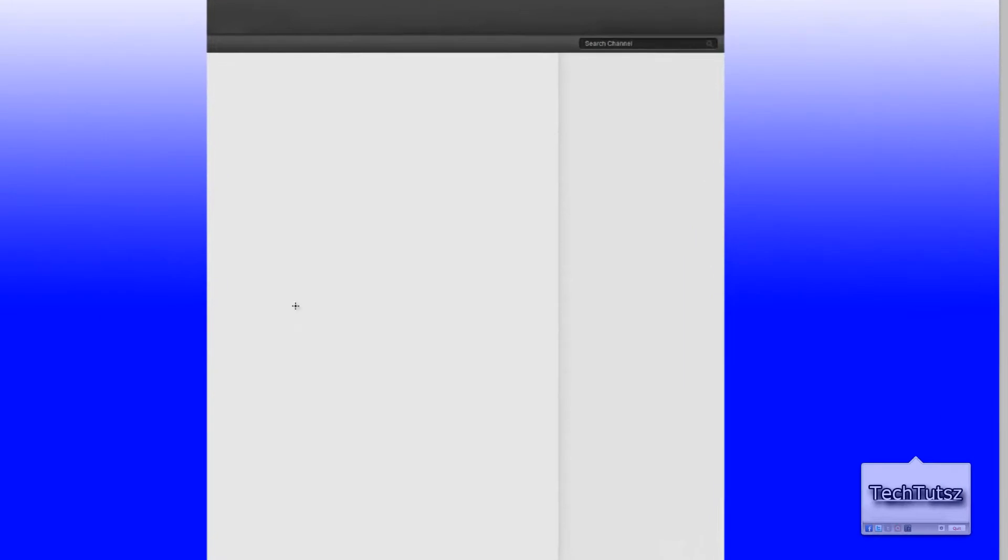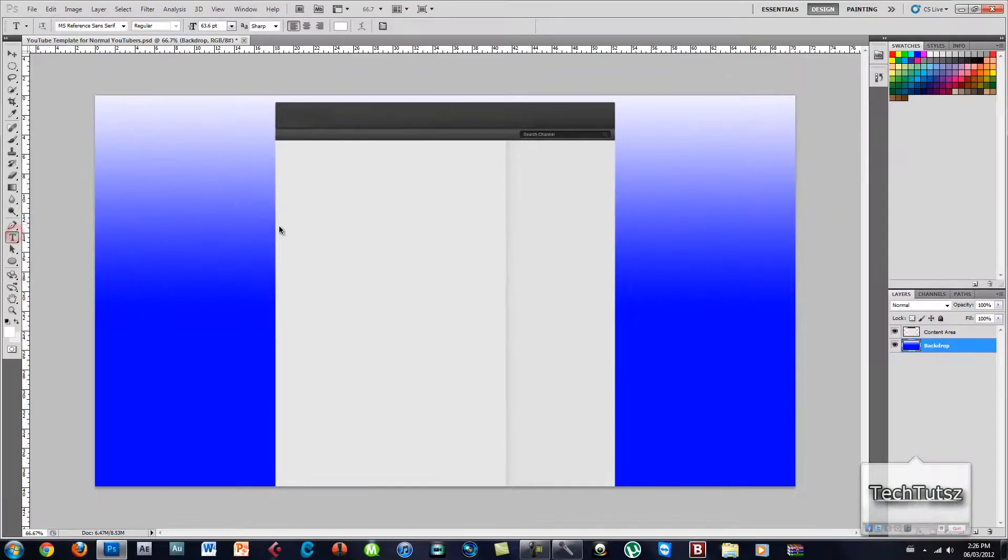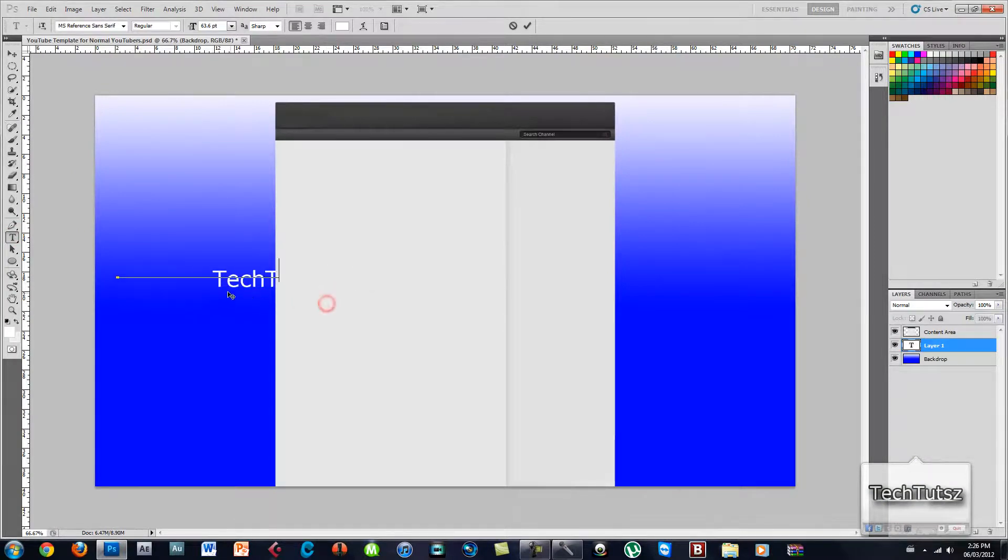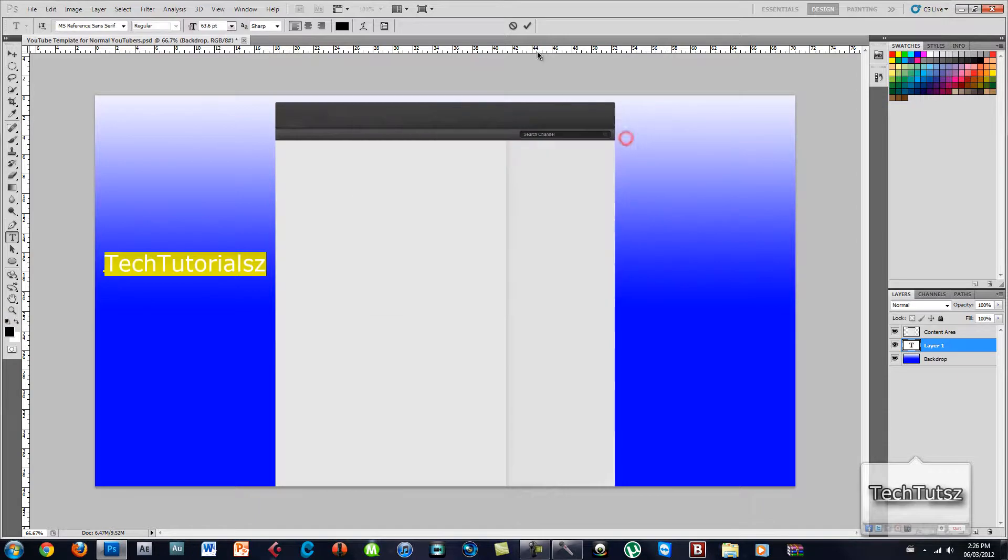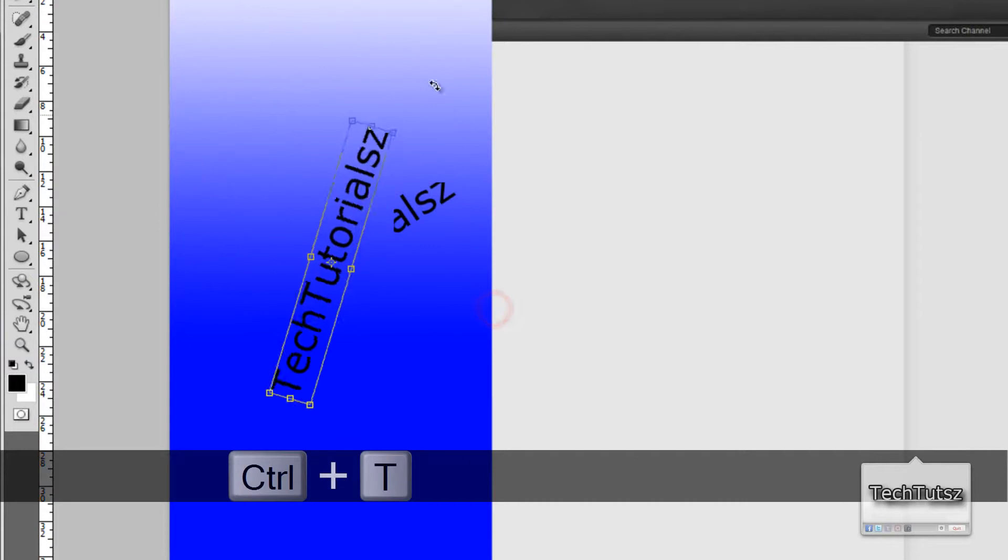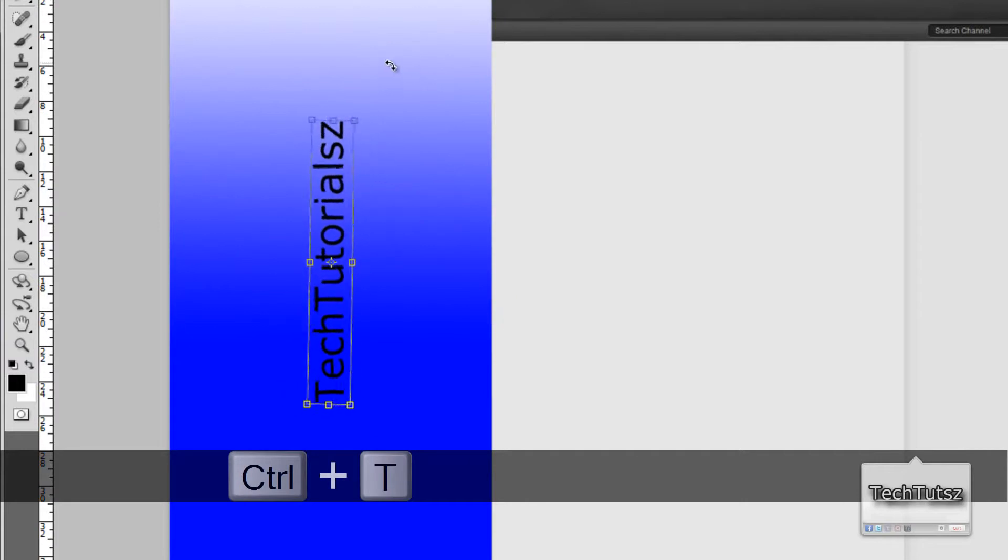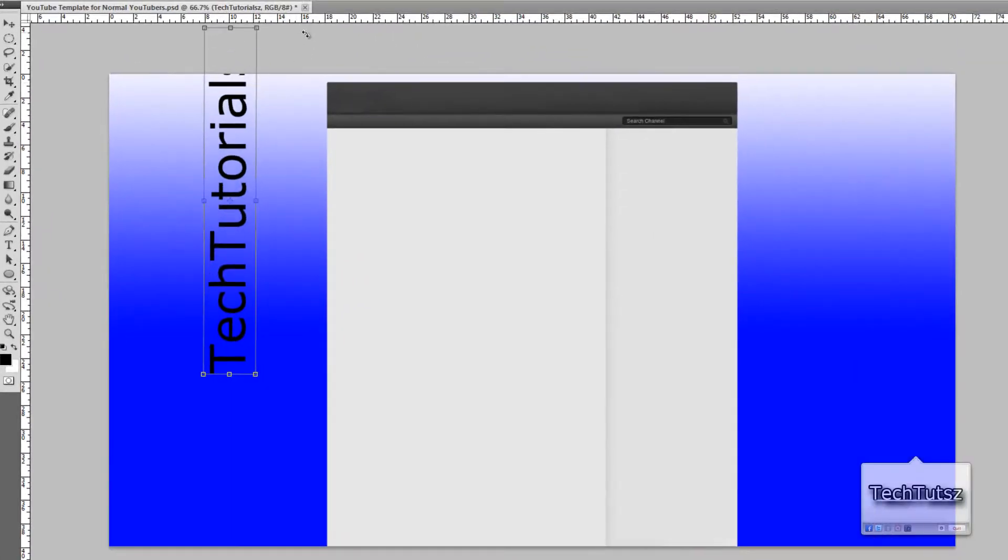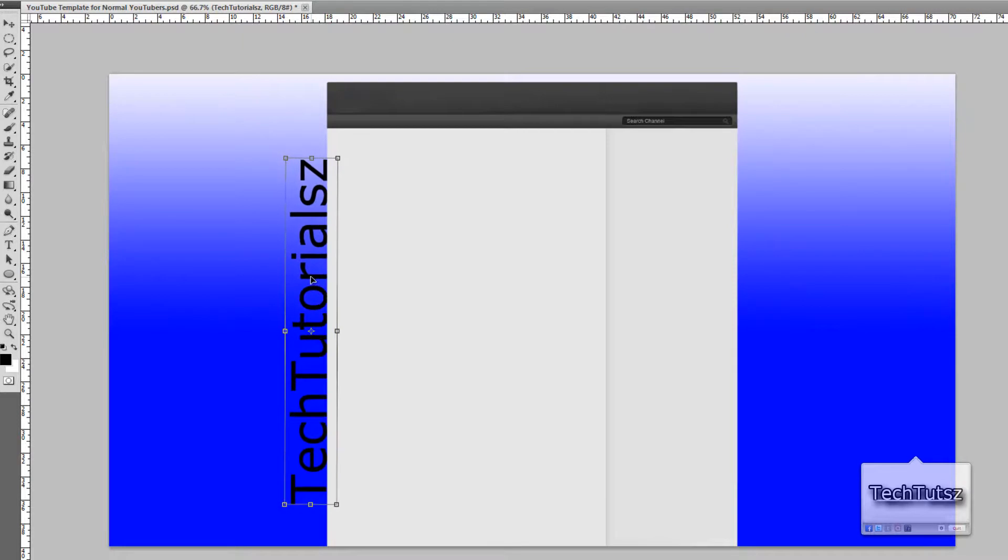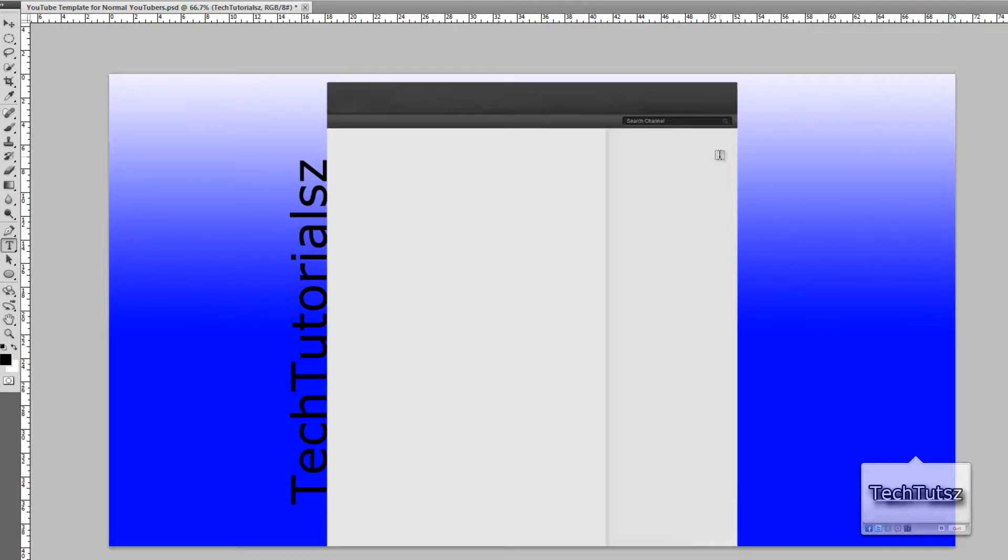I'm gonna go to text and type in 'Tech Tutorials'. I'll color that black and put it here. Then hold CTRL+T and rotate the text. Hold Shift to make it expand in all ways. Then I'm gonna just put it under the layer just a bit so that it looks like it comes in from the bottom.